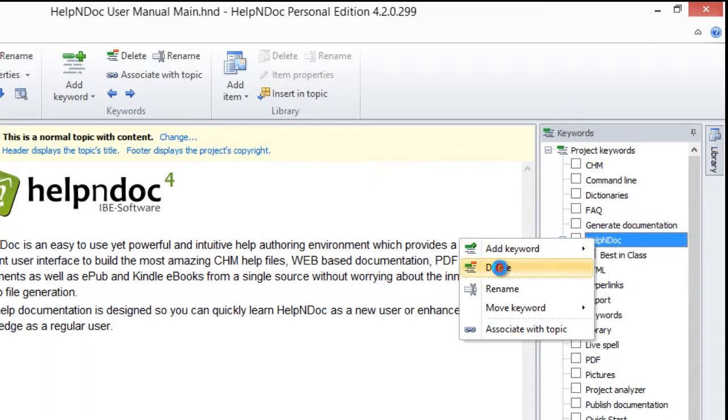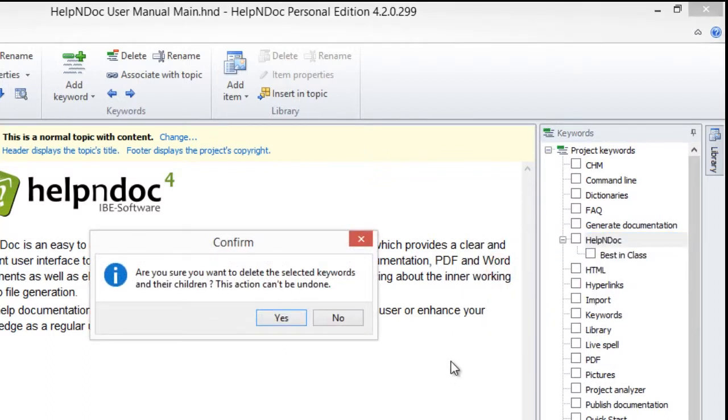The same confirmation window will pop up as before asking you to confirm that you really want to delete the keyword and all of its children keywords. Click Yes if you are sure you want to delete the keyword.